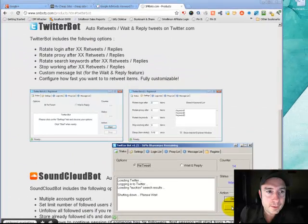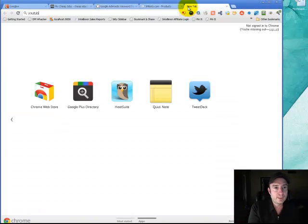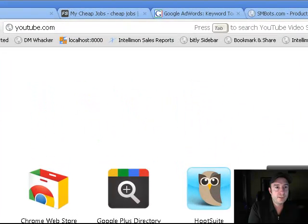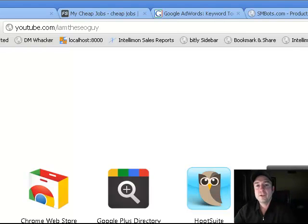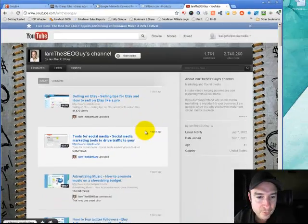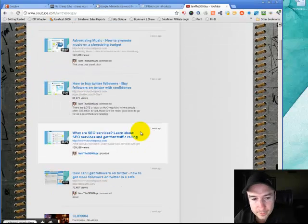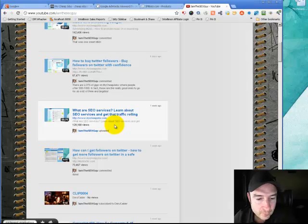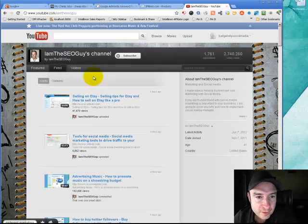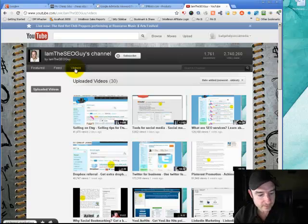Feel free to check out any of our other videos. We do serious videos on our YouTube channel — we've got 2.7 million views currently, covering all kinds of marketing tools and how to market. Thanks for checking us out. If you have any questions, please contact us at support@smbots.com and we'll see you around.